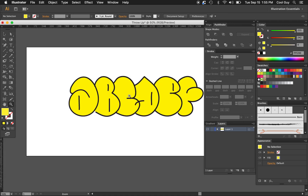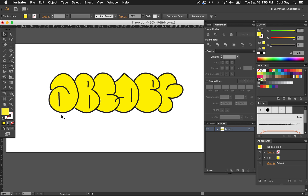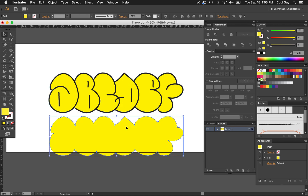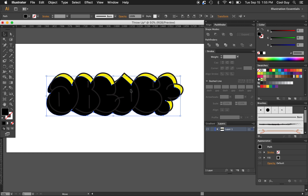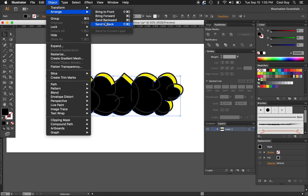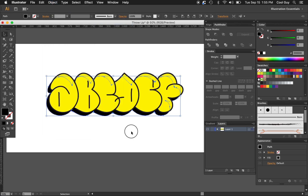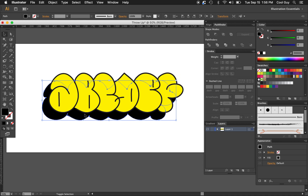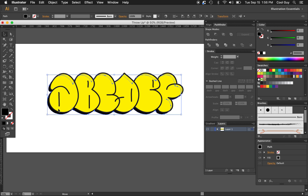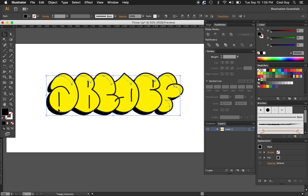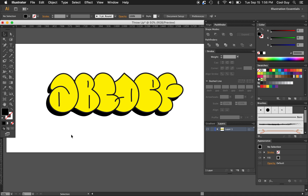Now we want to make a drop shadow. Select the yellow fill section, turn it black, and go to Object > Arrange > Send to Back. Now you have a drop shadow. You can play around with it — make it really exaggerated if you want, or just hang it off a little bit. Something like that looks pretty good.